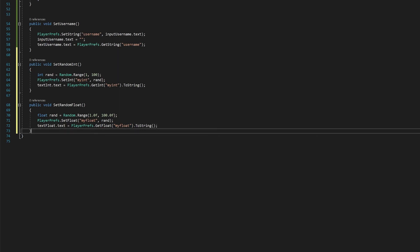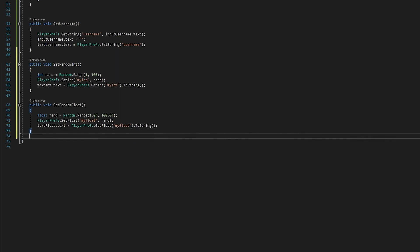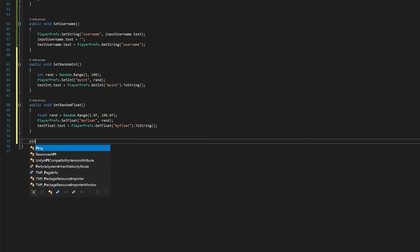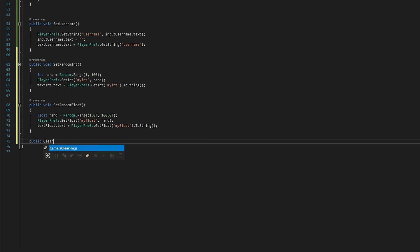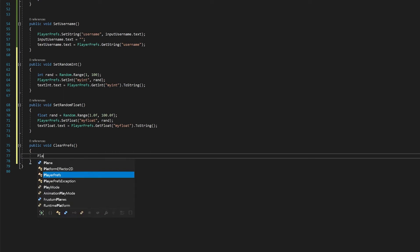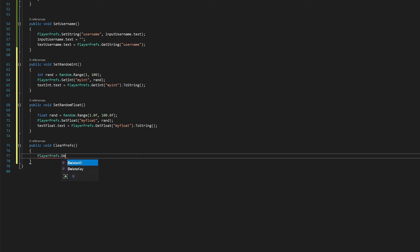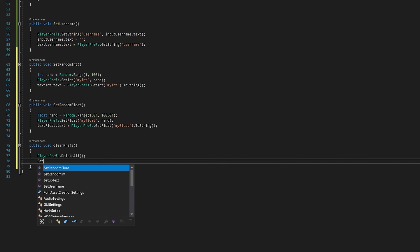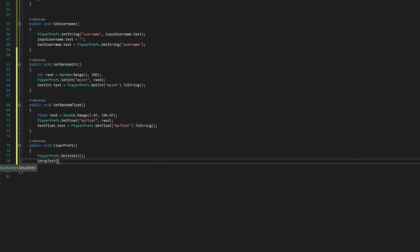So there's one more function that I want to write before we go back to Unity. That's going to be a function to clear the preferences. And here we only have to do two things. One is we want to delete all of the keys. And there's a delete all function for this. Secondly, we just want to call our setup text to get all of our default values back. So save this and let's go back to Unity.